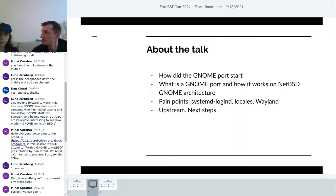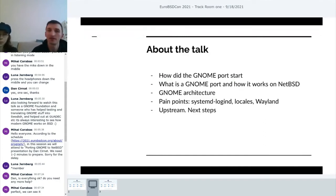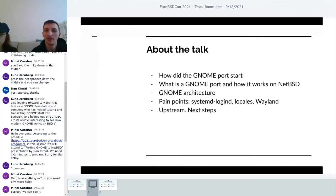We also have Nia next to me, who helped mentor and guide me during my learning period with pkgsrc NetBSD and porting Gnome.